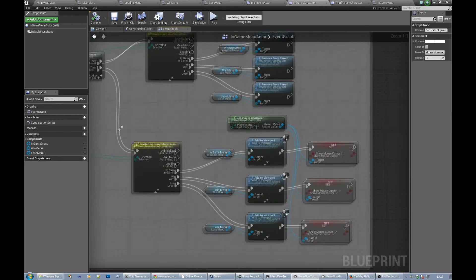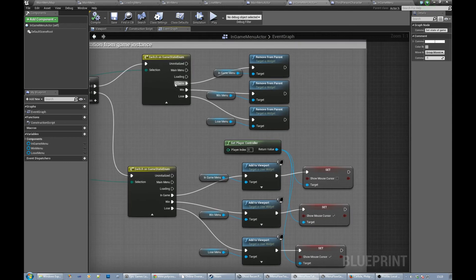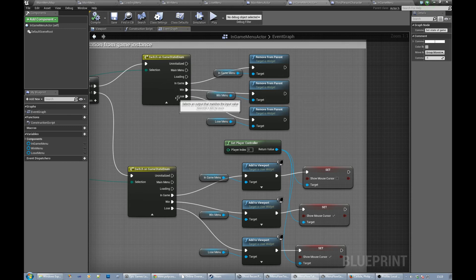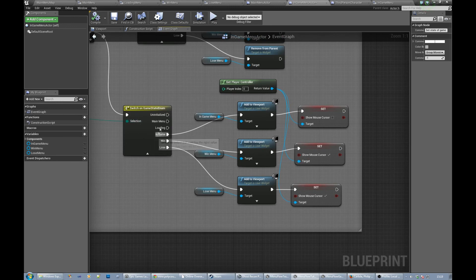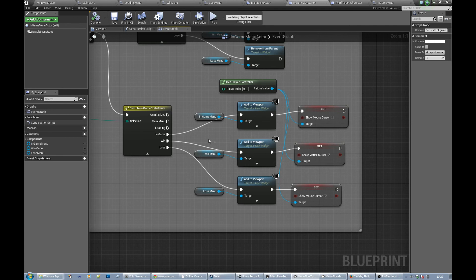If the old state was win we stop showing the win menu, if the old state was lose we stop showing the lose menu. Same thing again to show it. So if we want to show the in-game menu we add it to the viewport, set the various mouse states to the appropriate state. Same for win, same for lose. So that should be relatively simple.